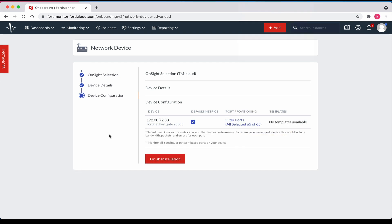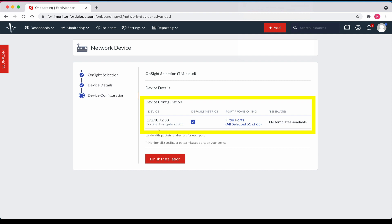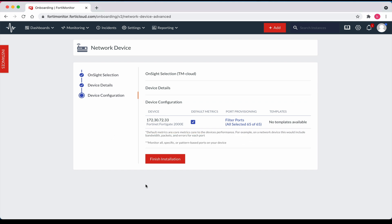That process is complete as well. It was able to discover 65 ports on the new device. The new device that we added is a Fortinet FortiGate 2000E with 65 ports. Let's now proceed and click finish installation.